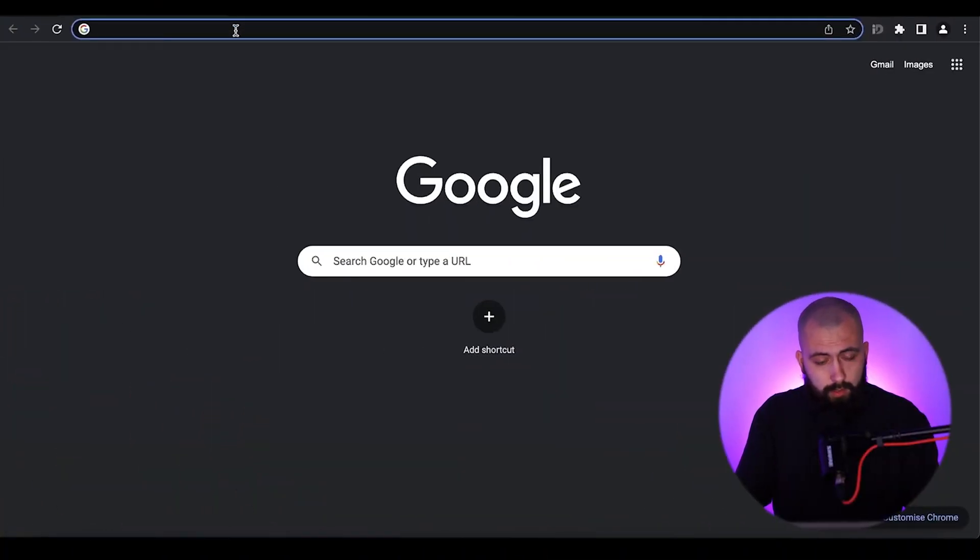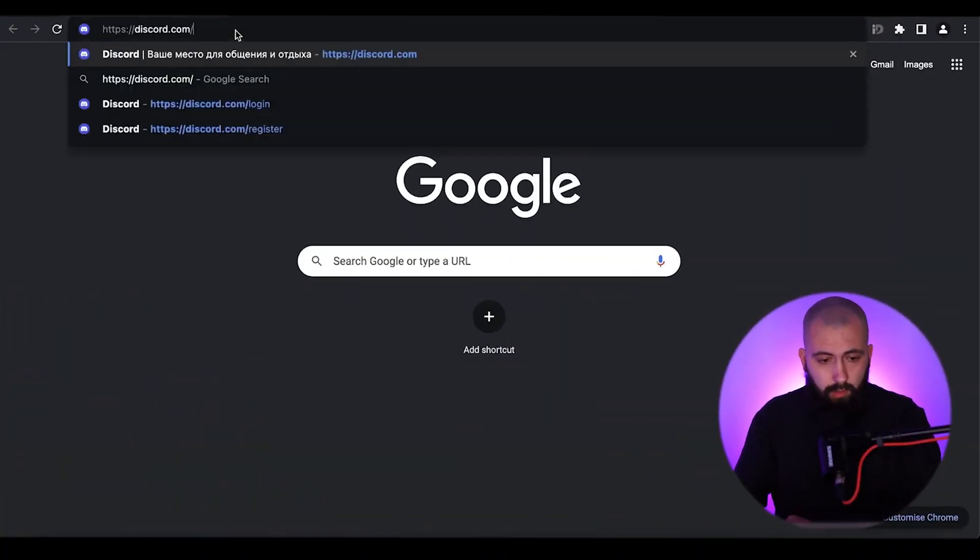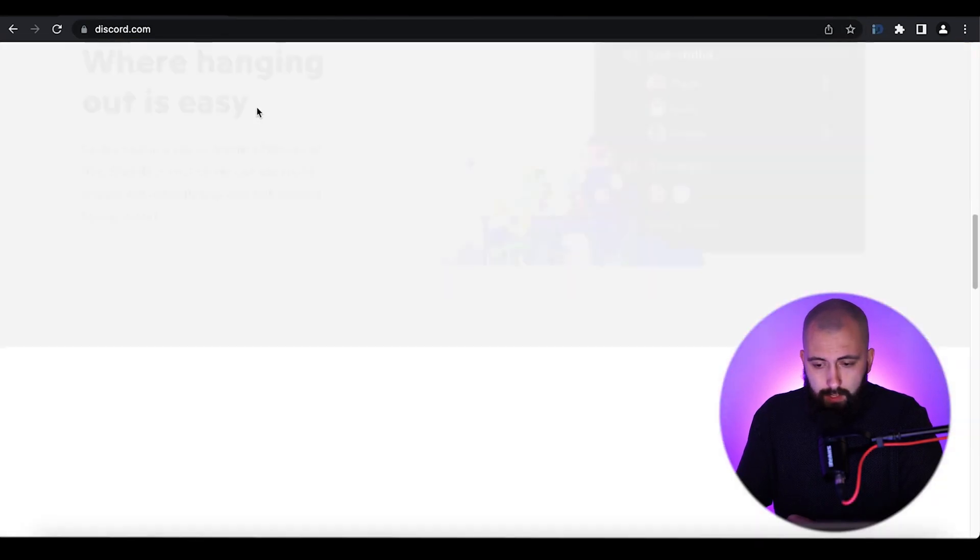So if you have any question or if you want to start communication with other community participants, you may use Discord. You need to have an account on this platform. To start using Discord, you need to have an email account, and then you need to go to the Discord website, discord.com.